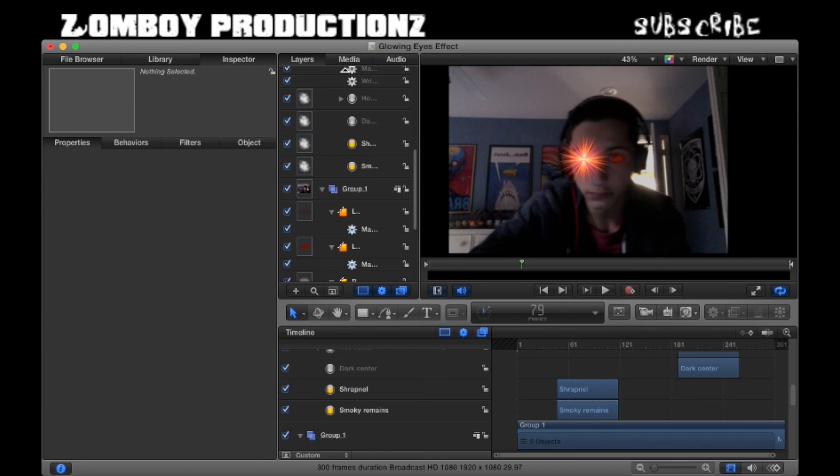We got tons of stuff coming up. Let me know what effects you want to learn how to do.